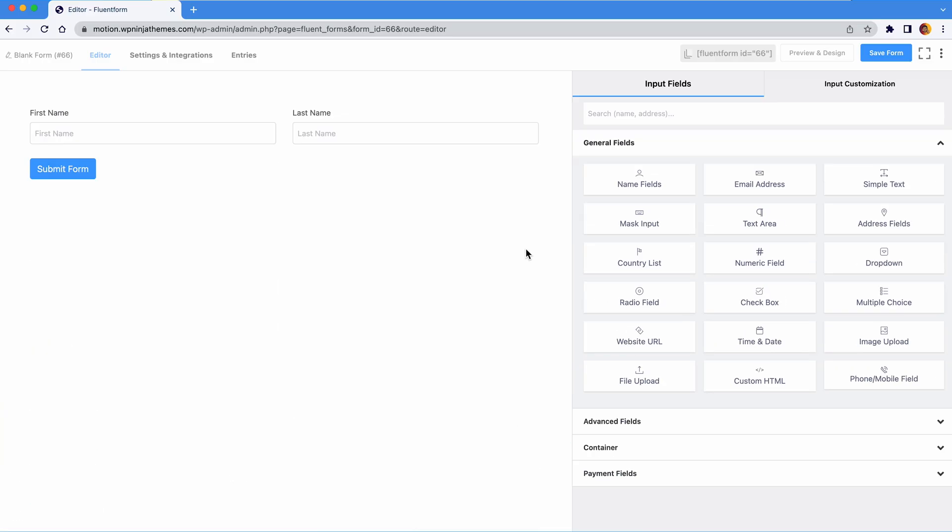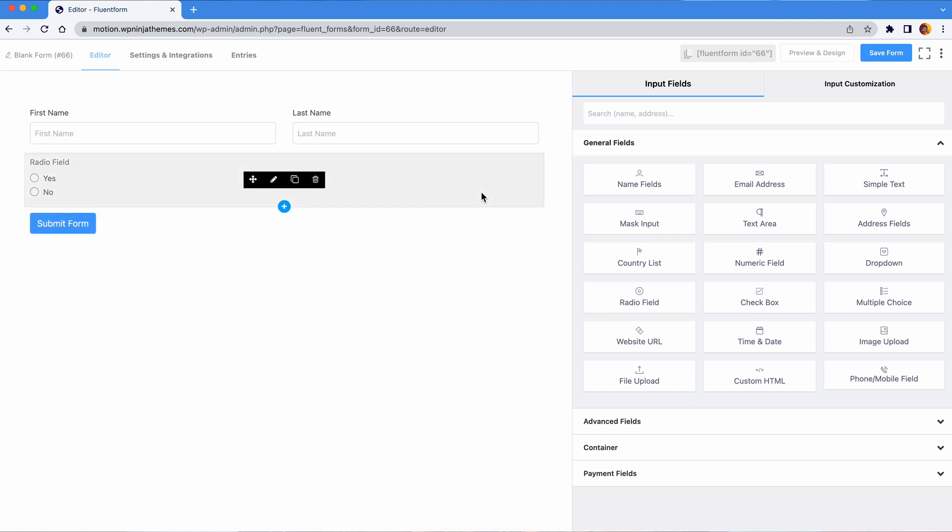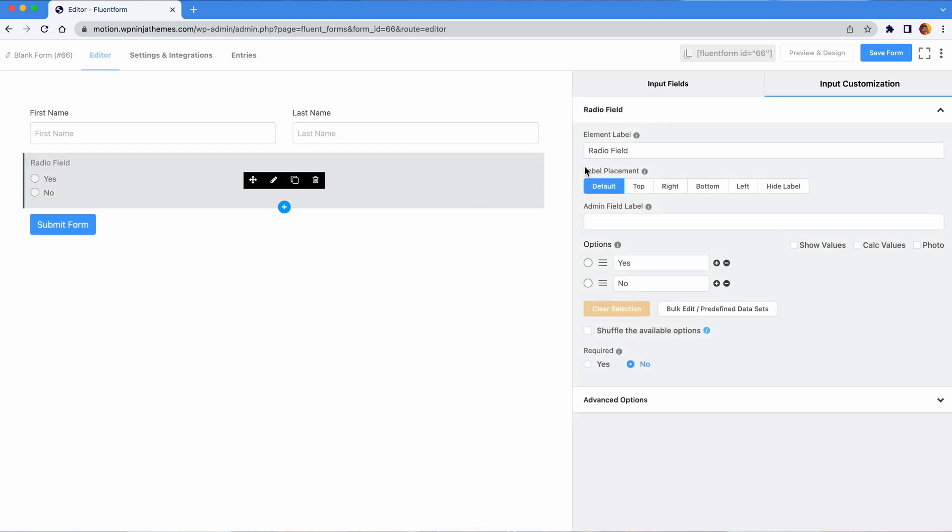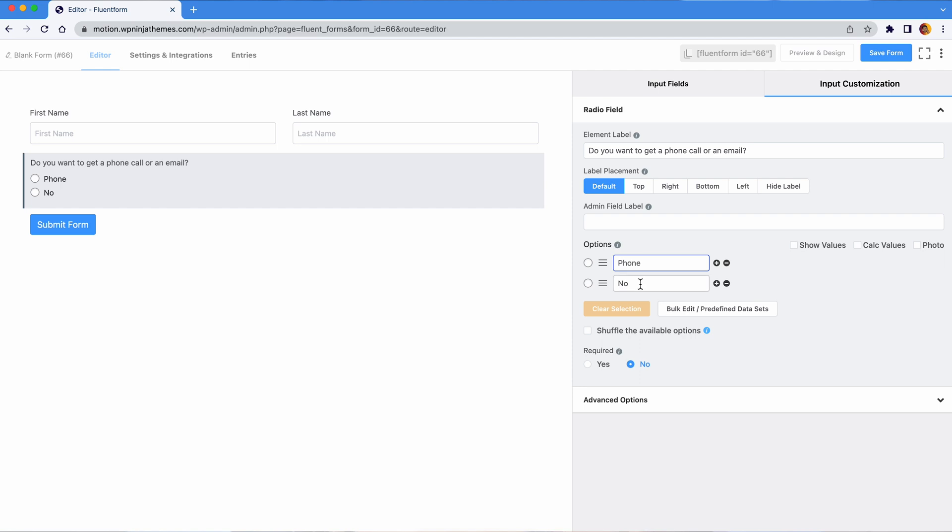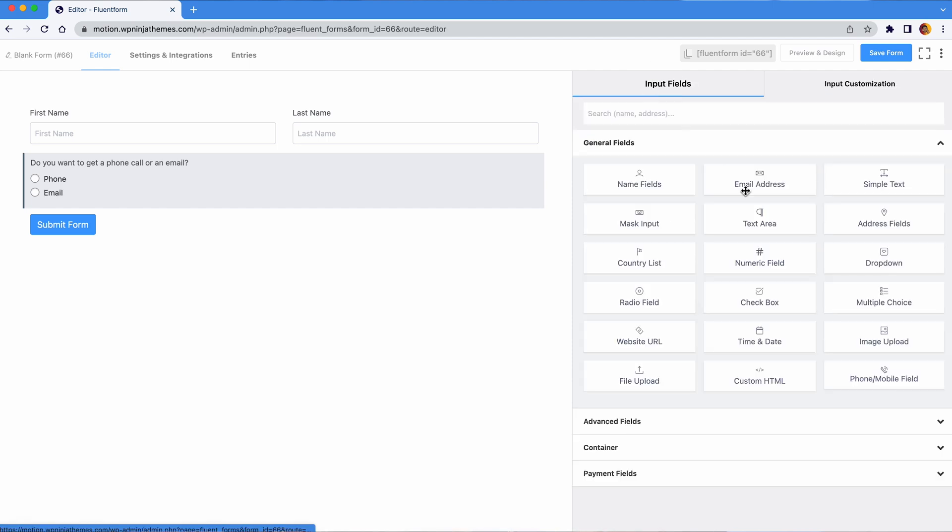It's so easy, just take a radio field, ask your users whether they prefer emails or phone calls, add a phone field and an email field.